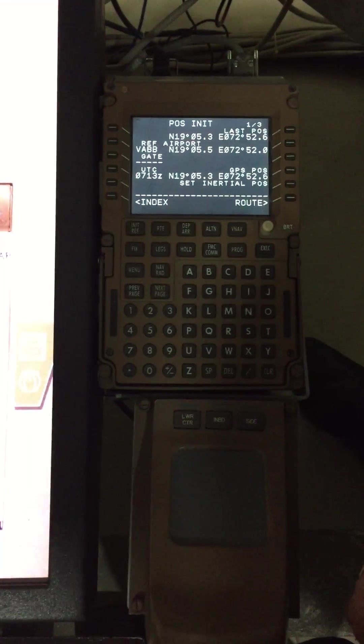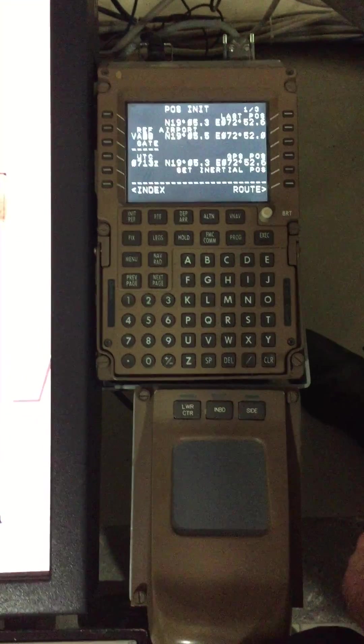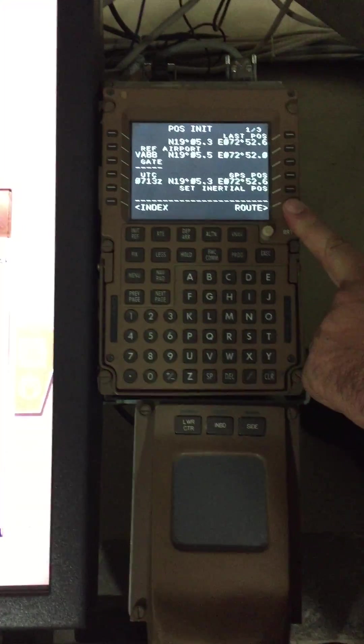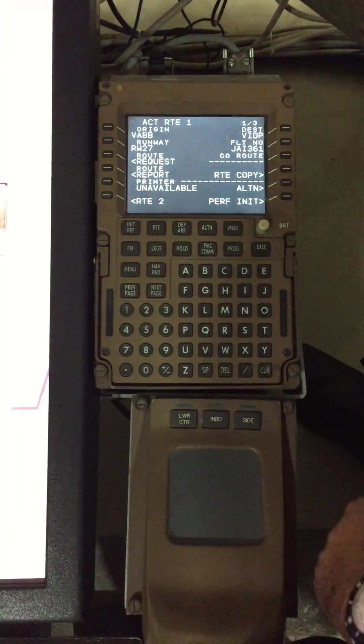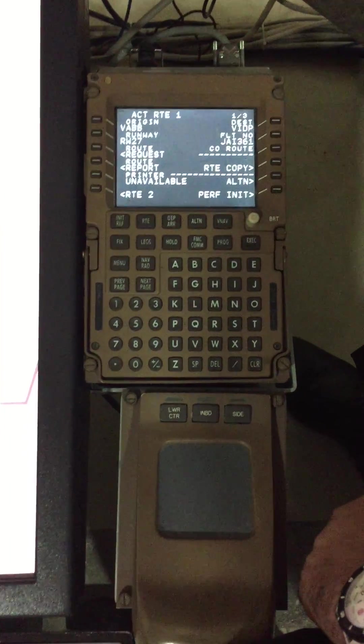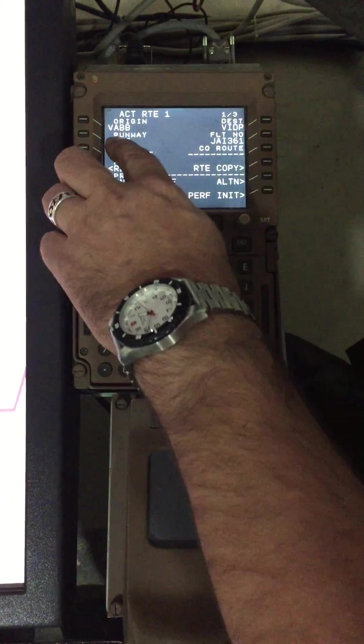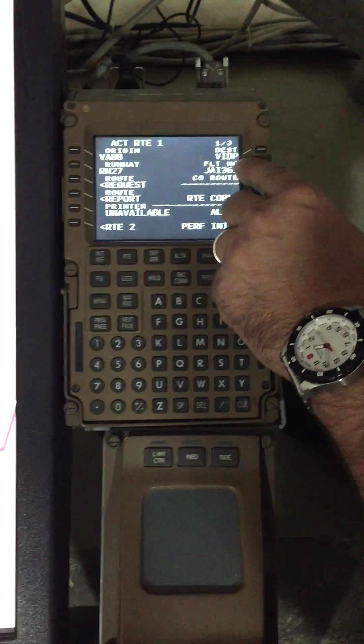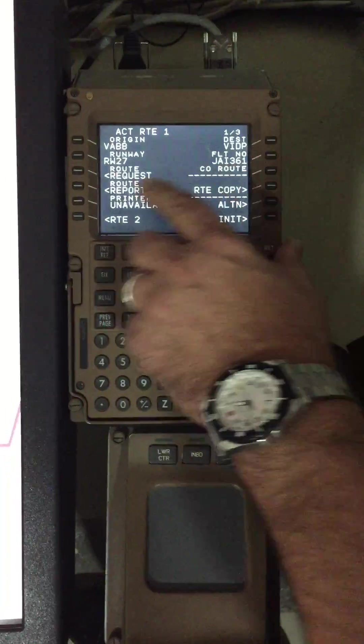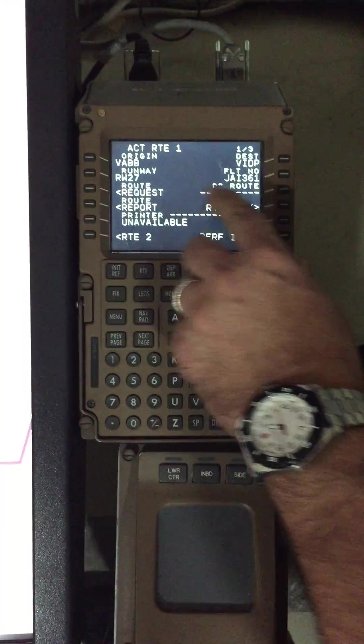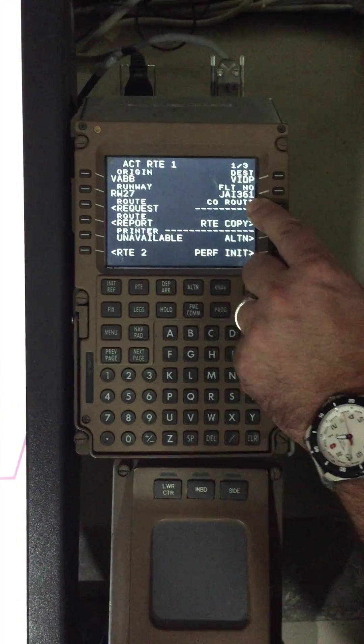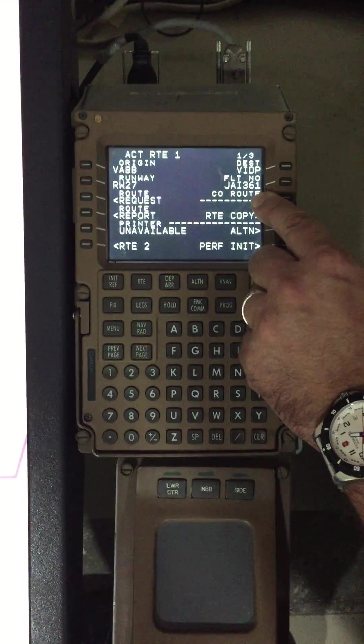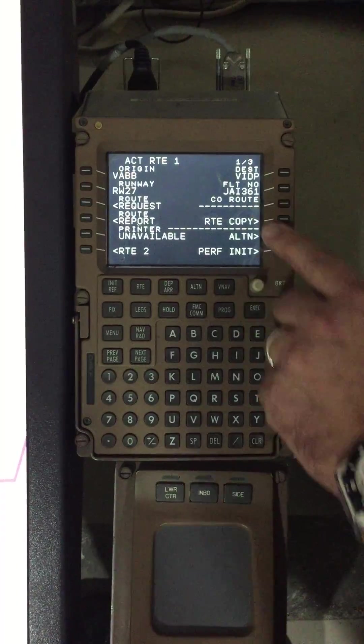Then we go route. We go VABB to VIDP on V27, Jetabase 316.